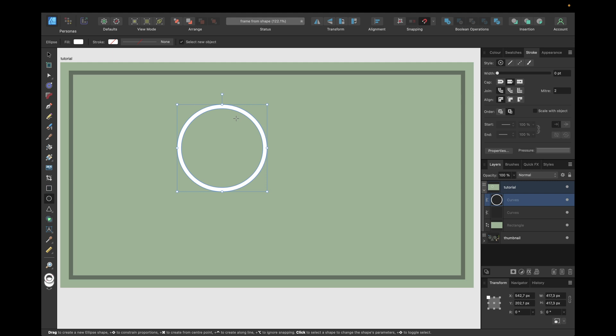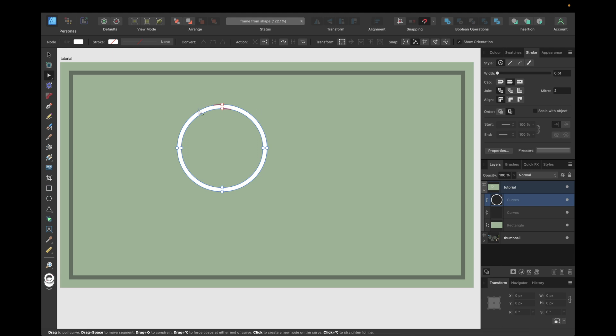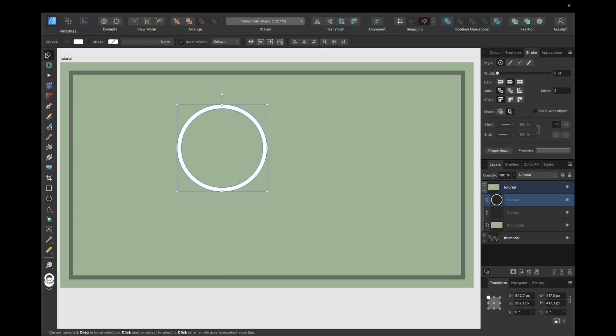We can see this by checking with the node tool right here. We see we have two nodes for the outside and for the inside, and our whole object and curve is now this frame.